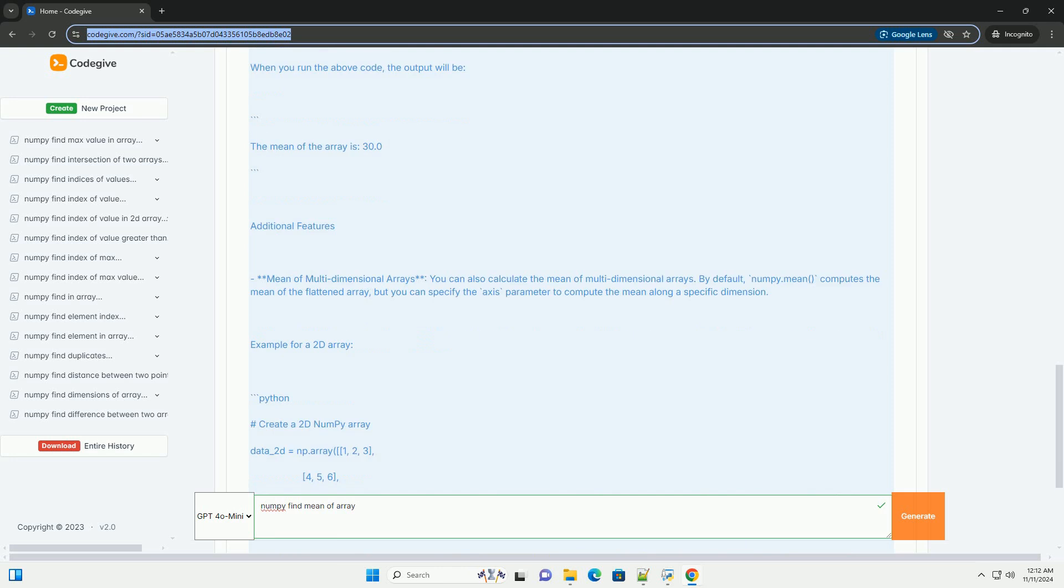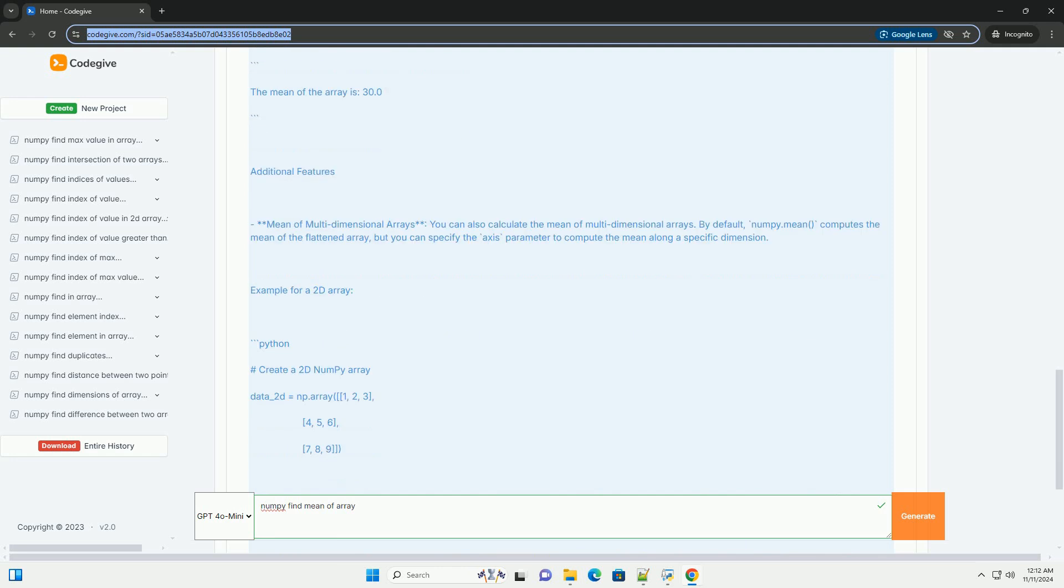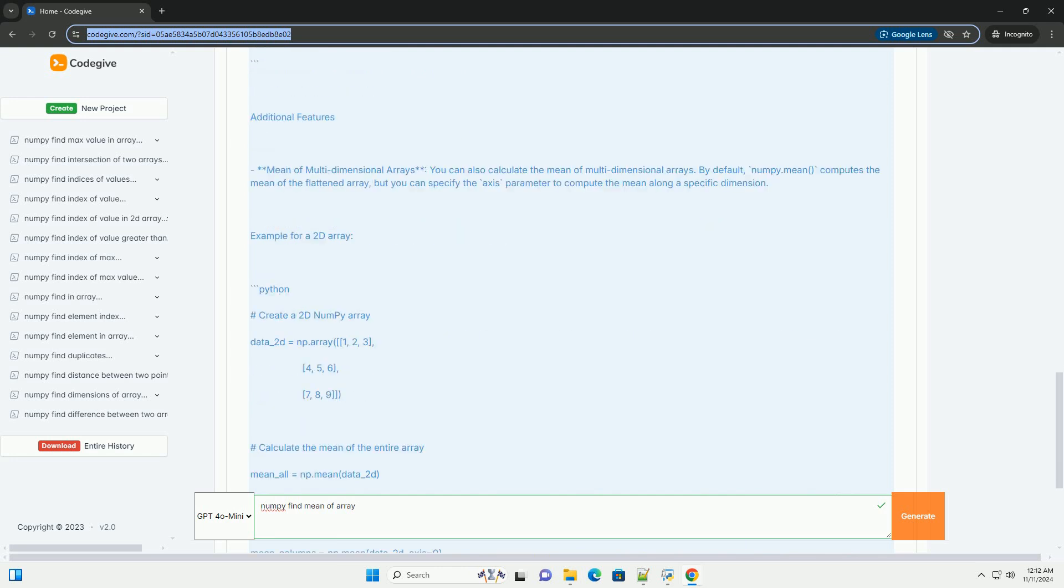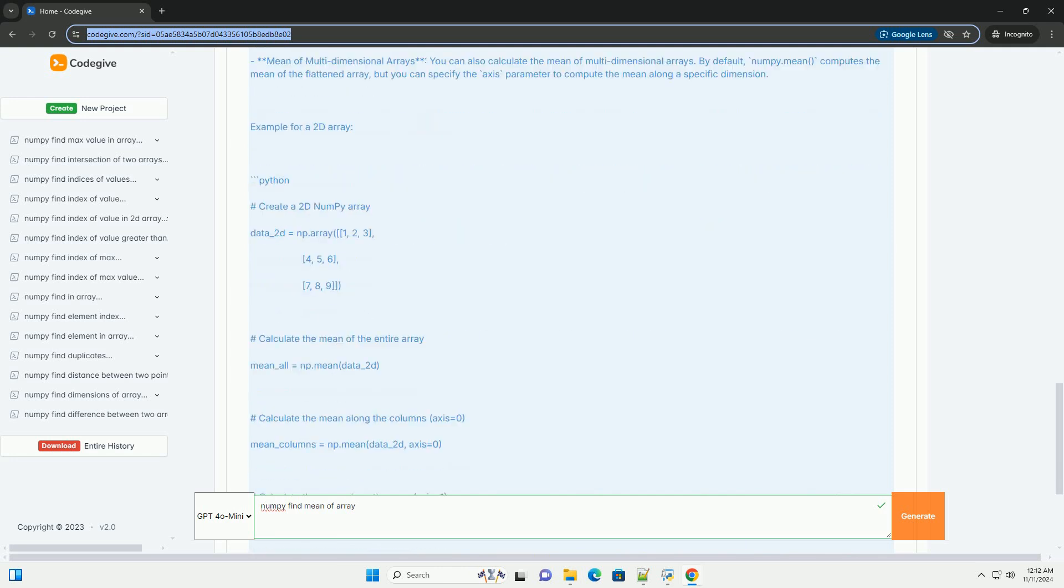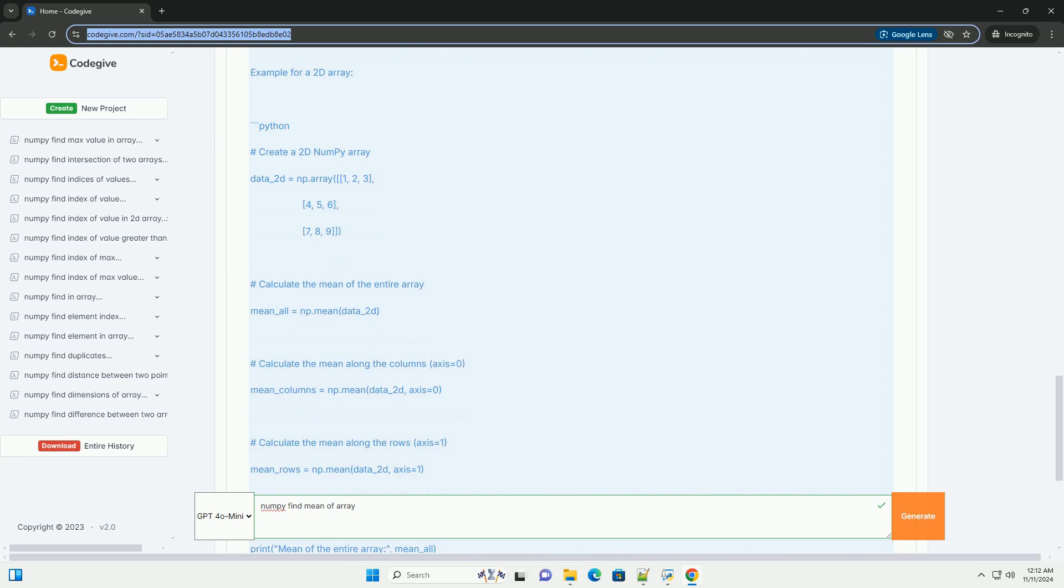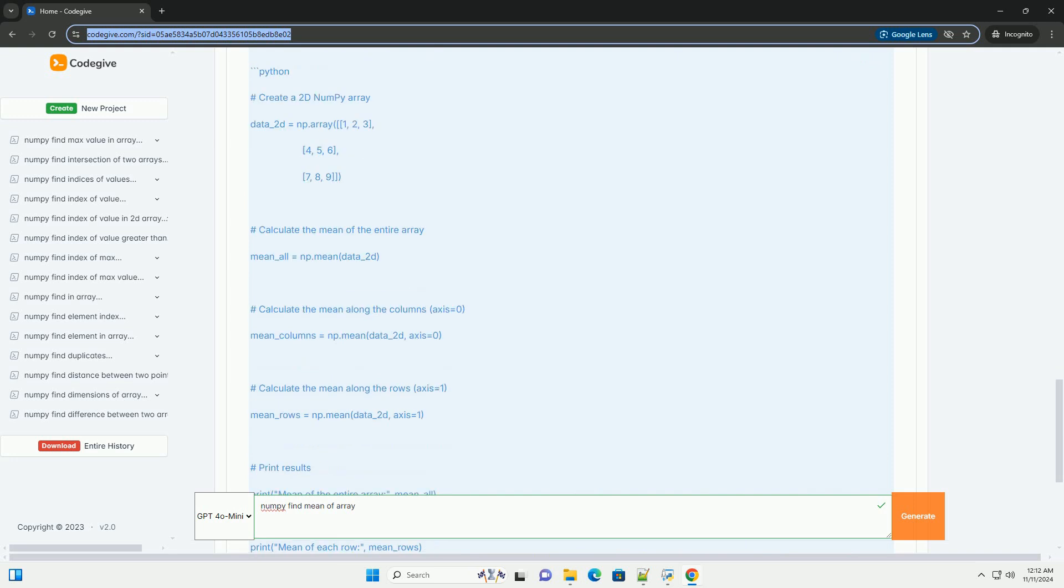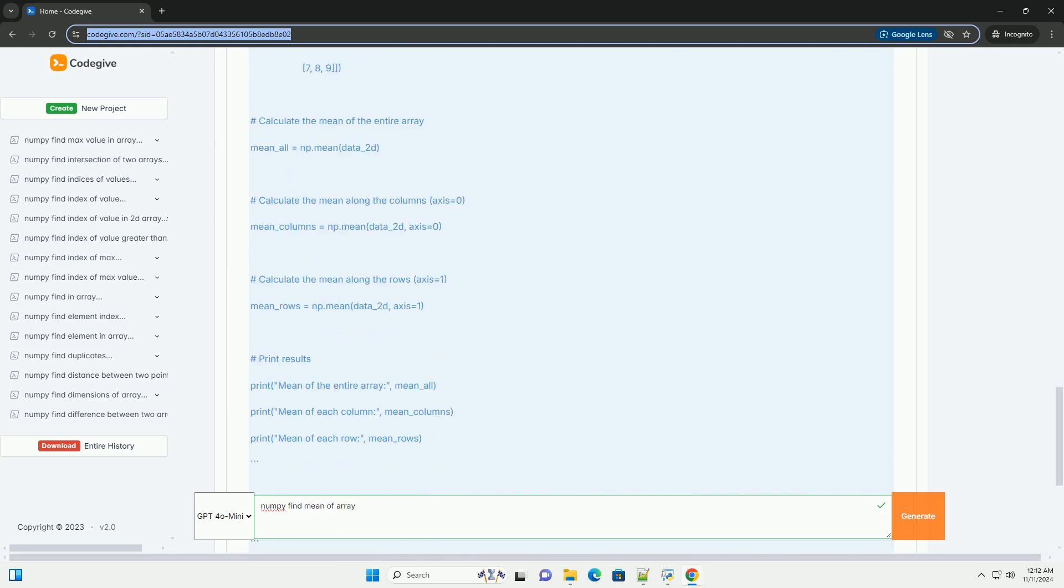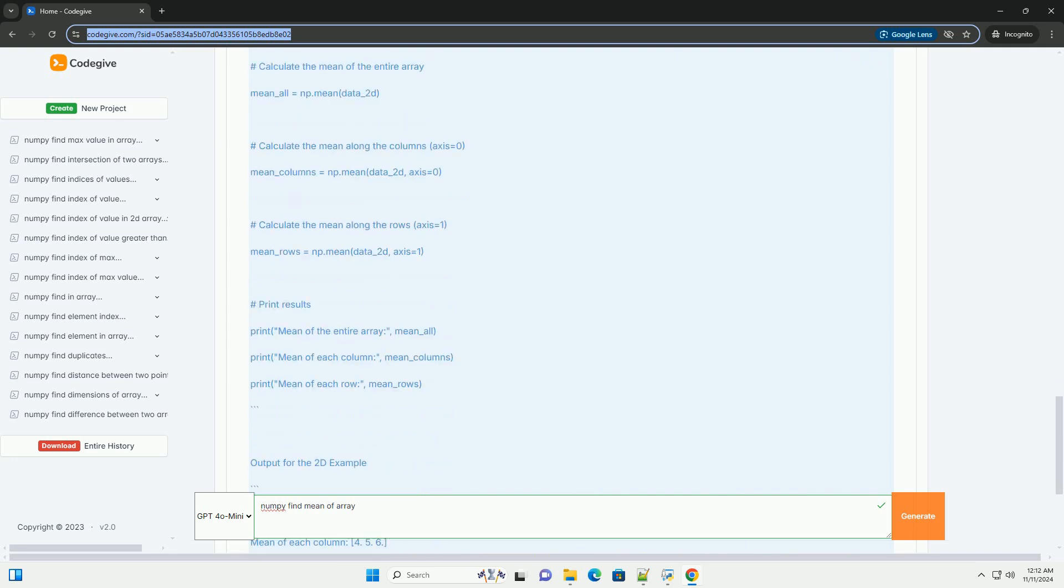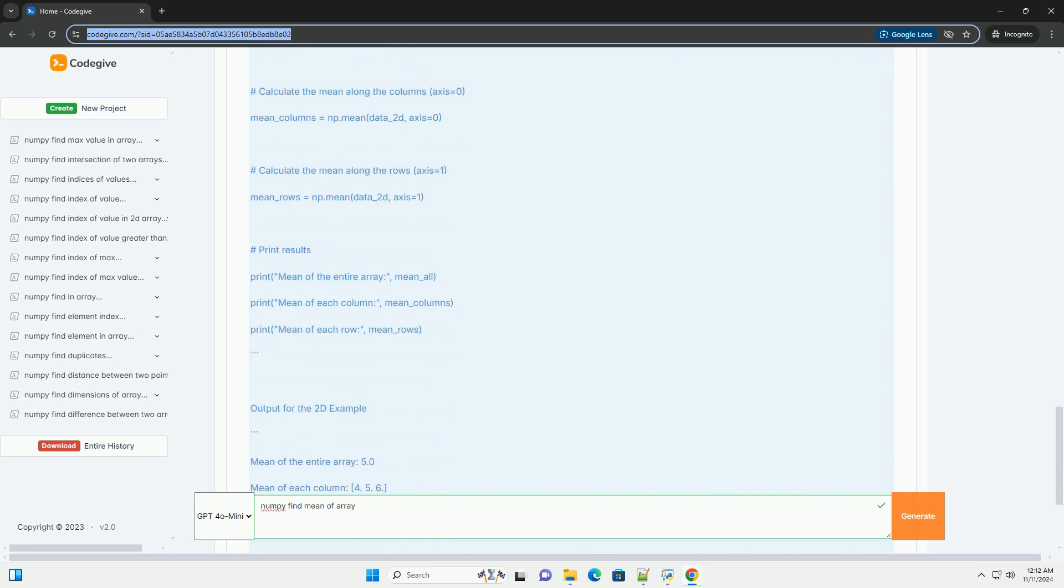What is NumPy? NumPy is a library that provides support for large, multidimensional arrays and matrices, along with a collection of mathematical functions to operate on these arrays efficiently. It is widely used in data science, machine learning, and scientific computing.